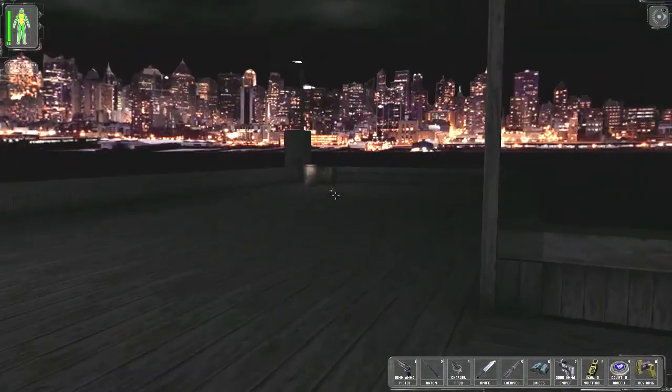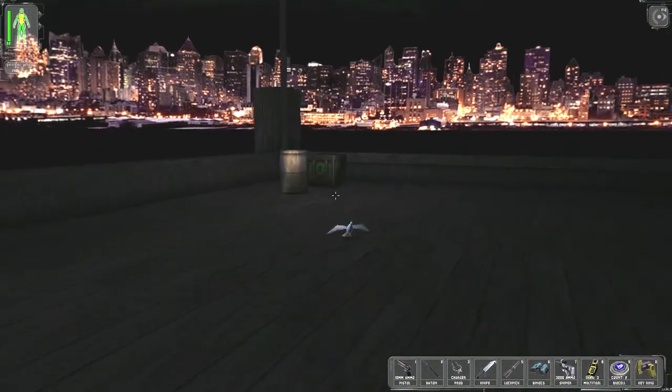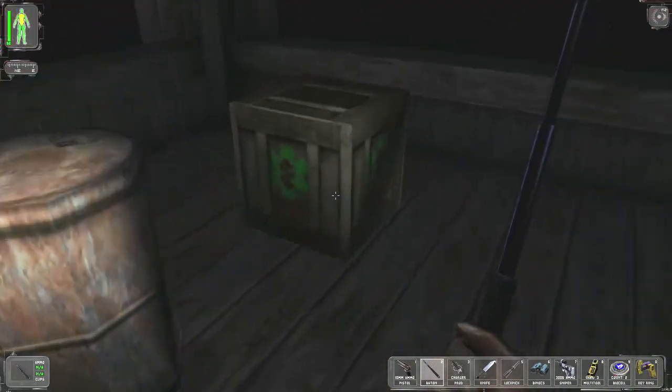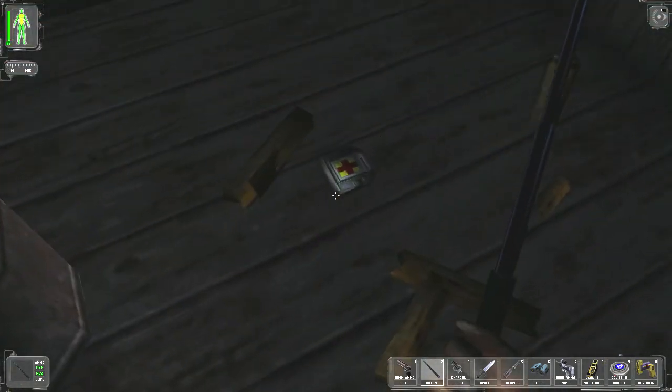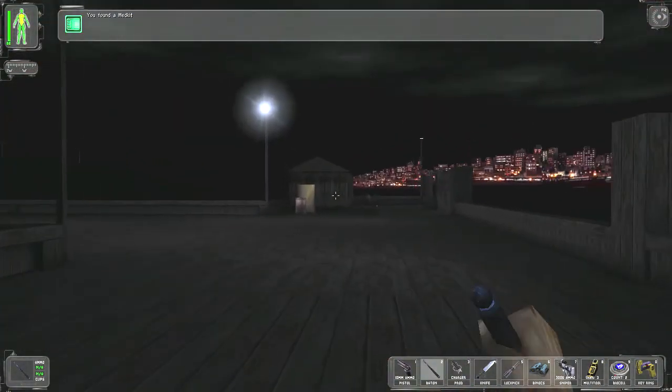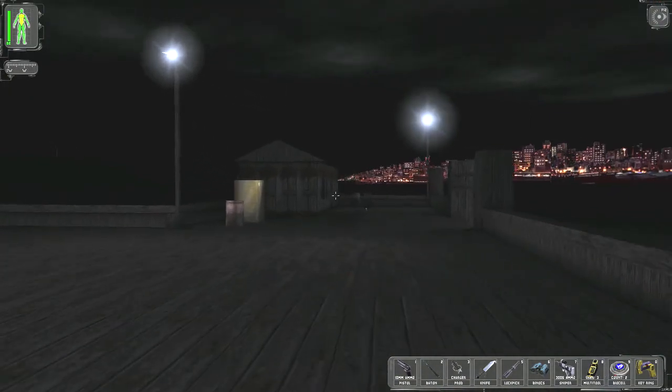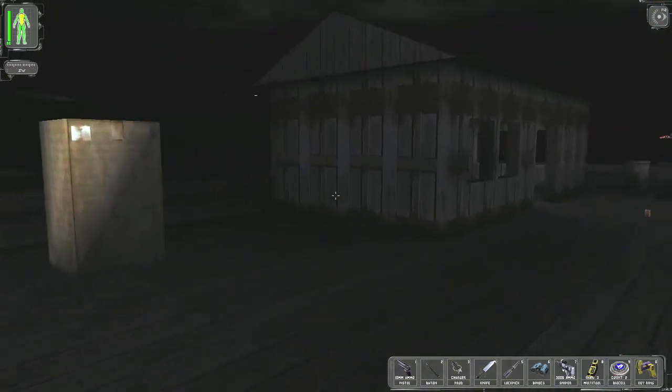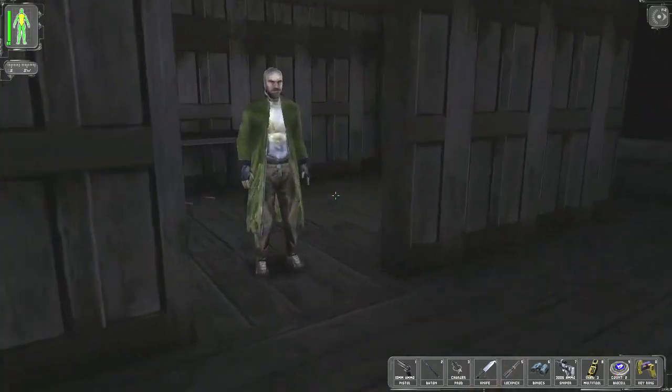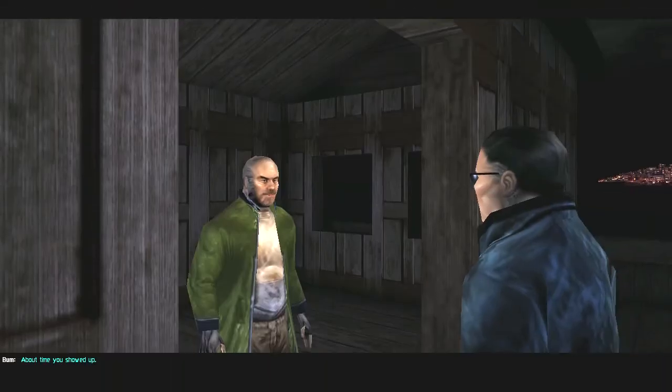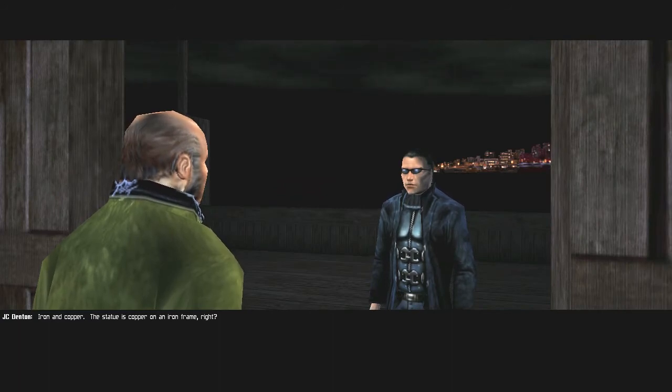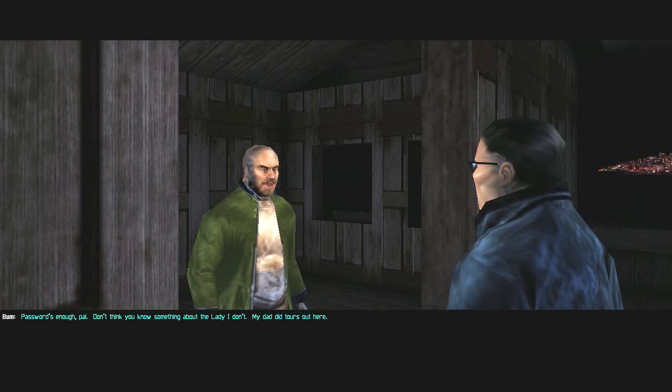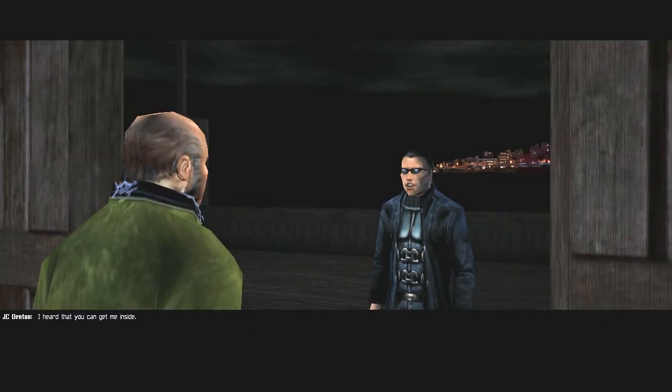Hello sir. About time you showed up. Iron and copper. The statue is copper on an iron frame, right? Passwords enough, pal. Don't think you know something about the lady I don't. My dad did tours out here. I heard that you can get me inside.